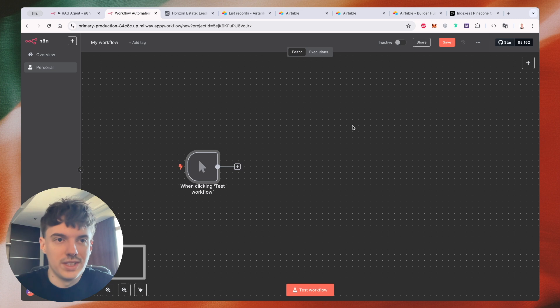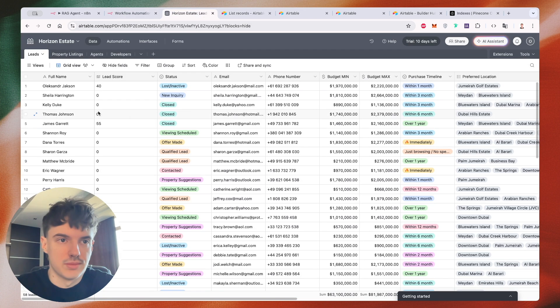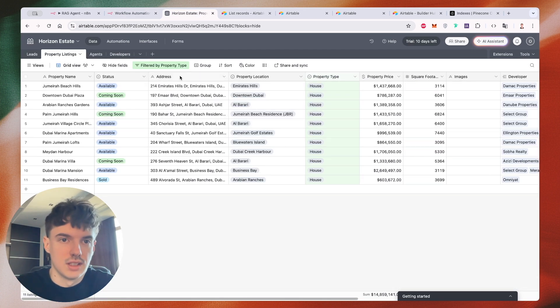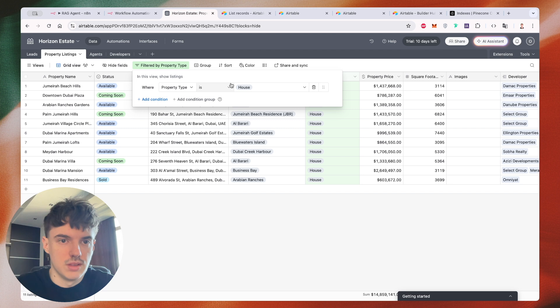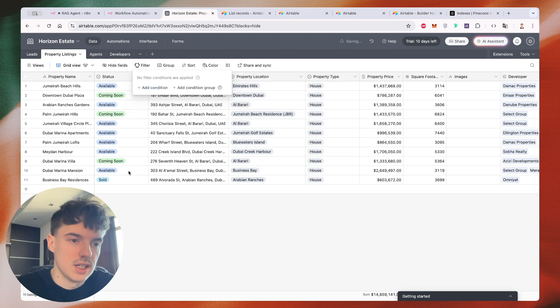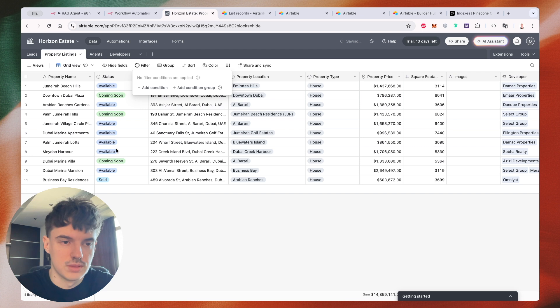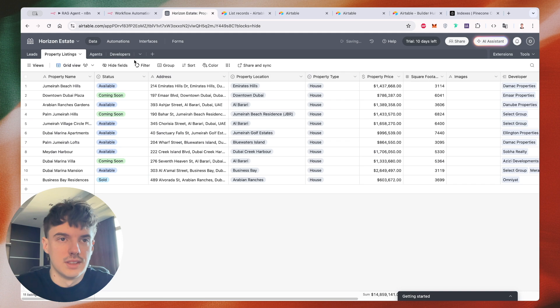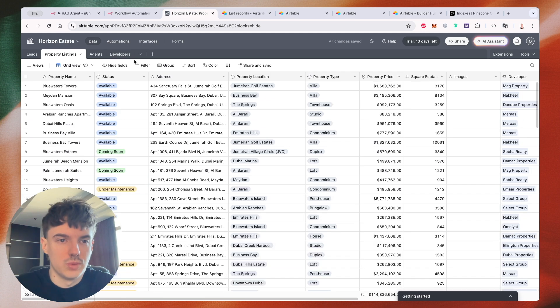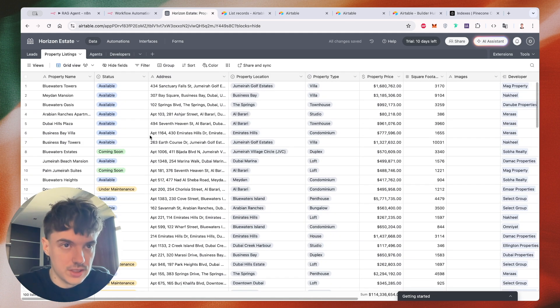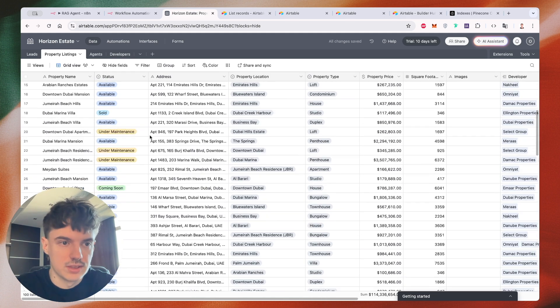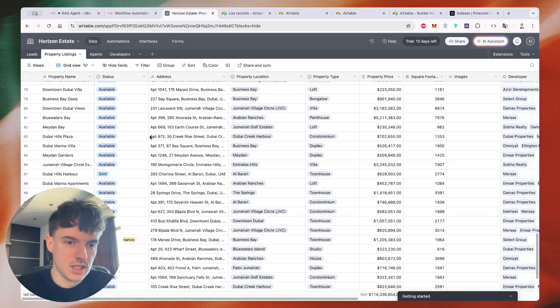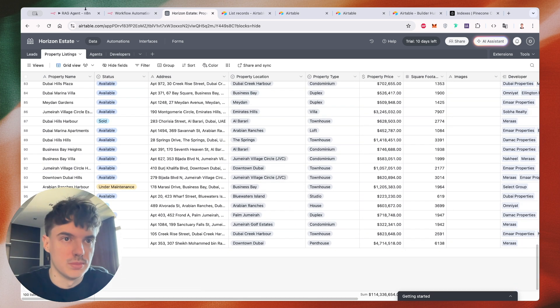Then we need to grab this data. For example, I need a property listing. Just let me remove filters. Yeah, we have like 100 records in this table. It's just loading. And we need to create an API request to grab all of these records and put into our N8N.